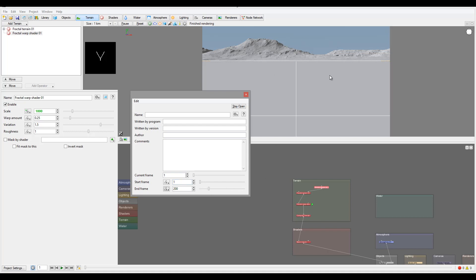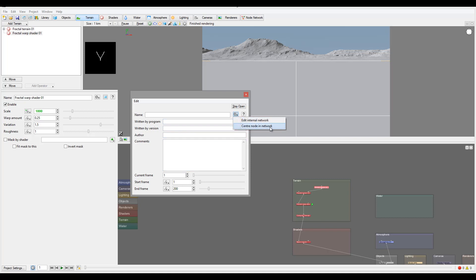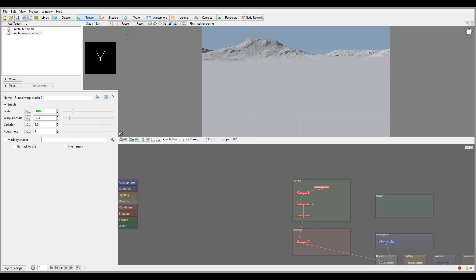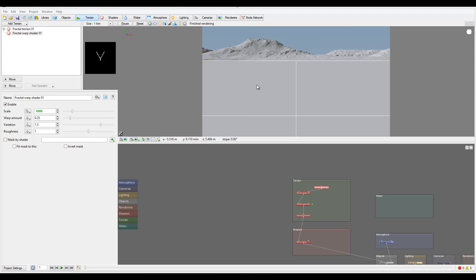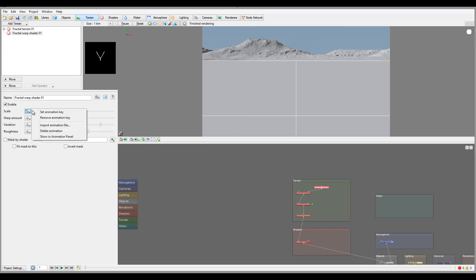So next we also have a current frame and all this information, not necessarily related to the animations, but overall the name, who written, version, additional comments. As well you have your internal network or set on your network right here, center on the network. The one other thing, even though it looks very simple, the animations.